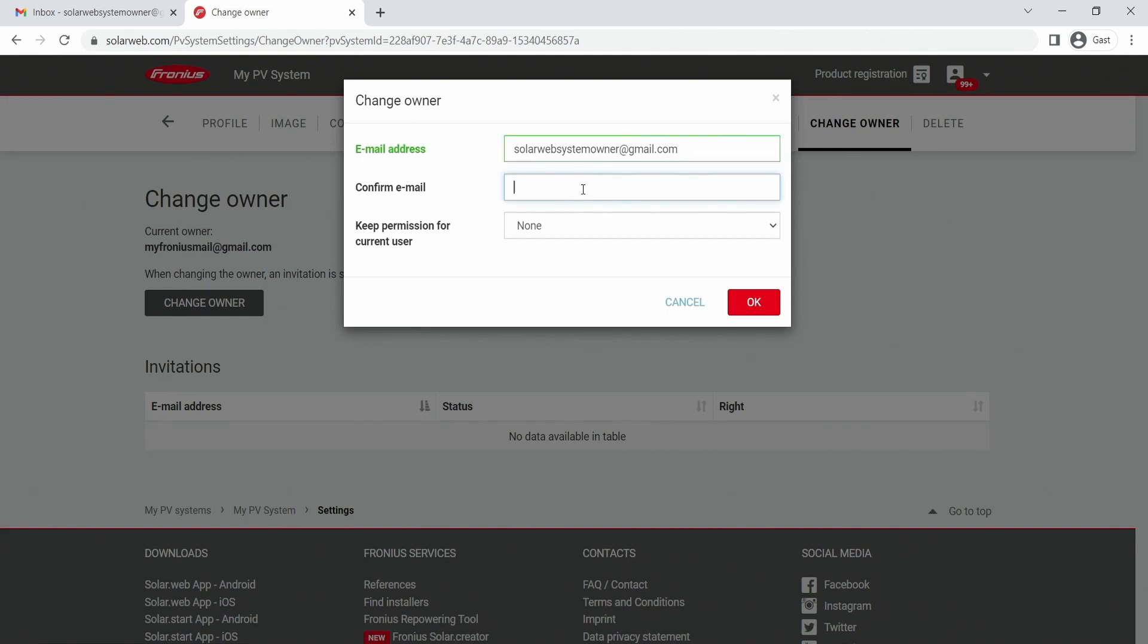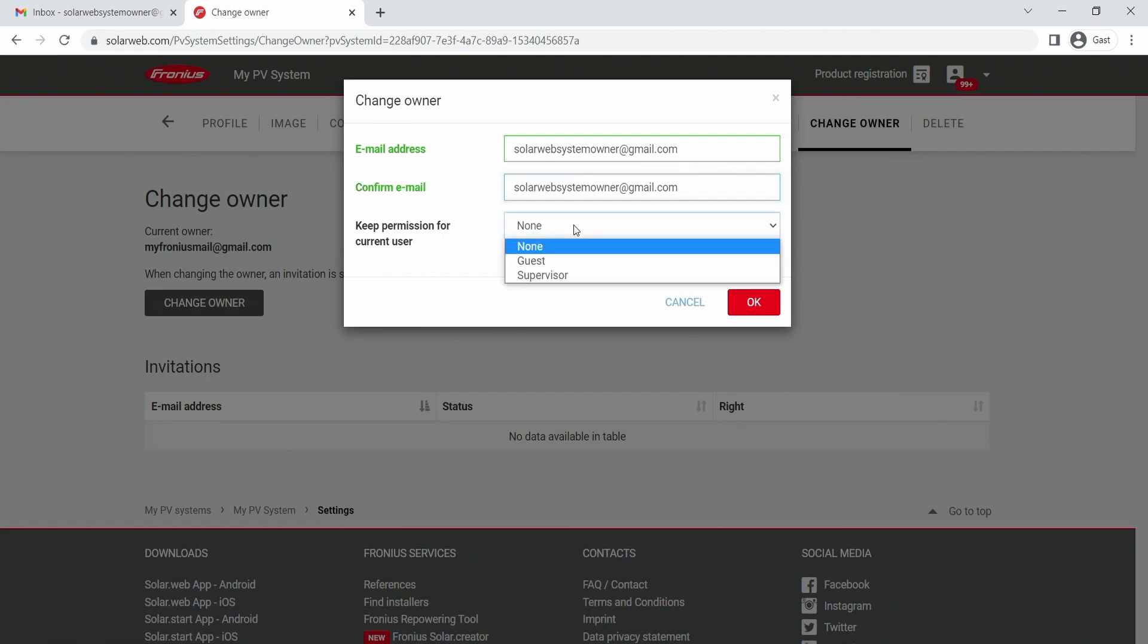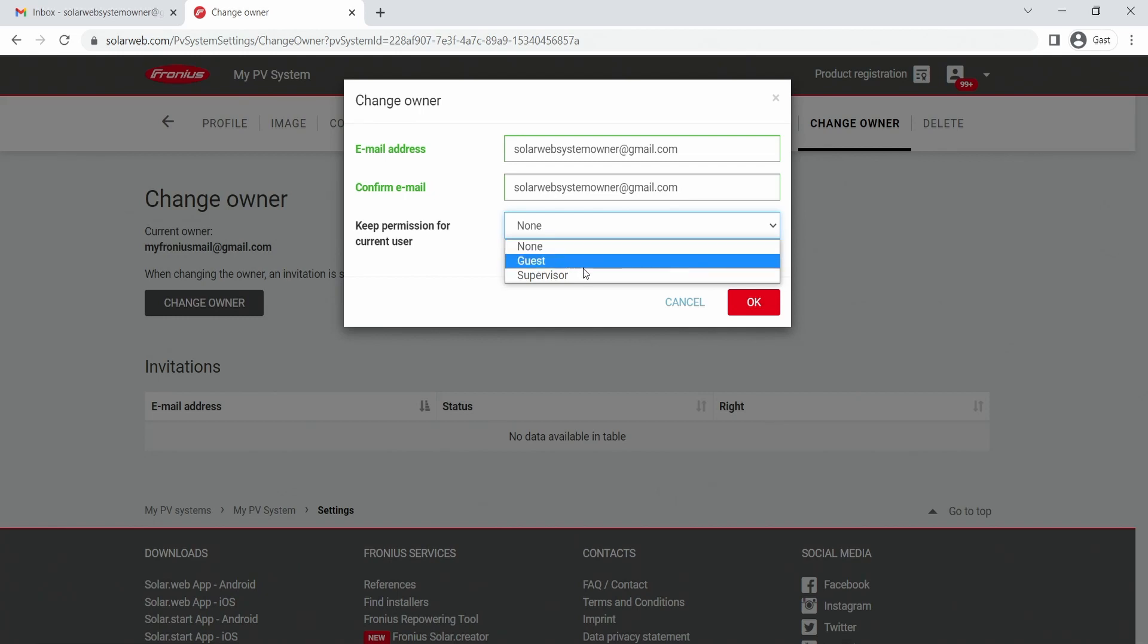After that, you confirm the email, and in a third step, you have the possibility to change the permissions of the current user. You can decide if you want to have no permissions, guest permissions, or if you want to stay supervisor of the system. We recommend you as an installer to stay supervisor of your system since you can help and troubleshoot problems from afar for your end customer if ever needed.